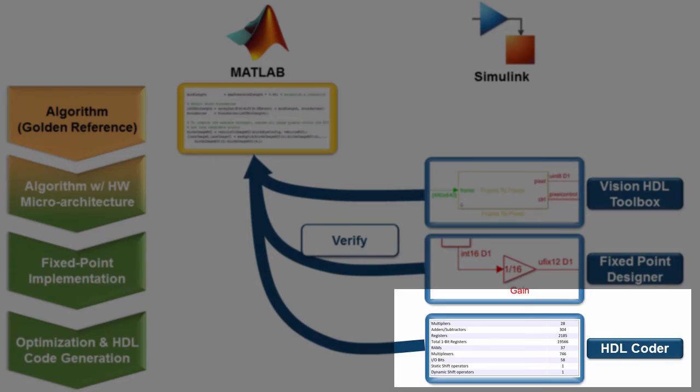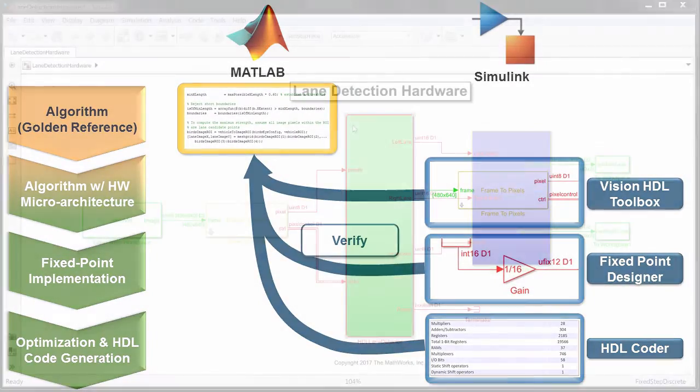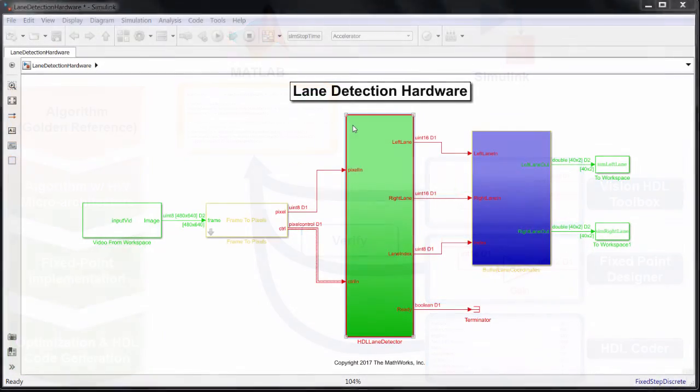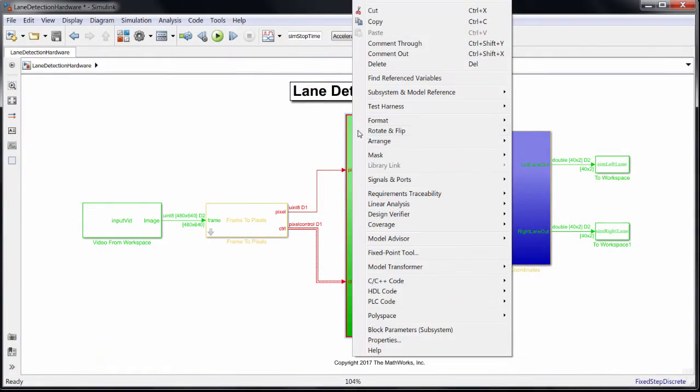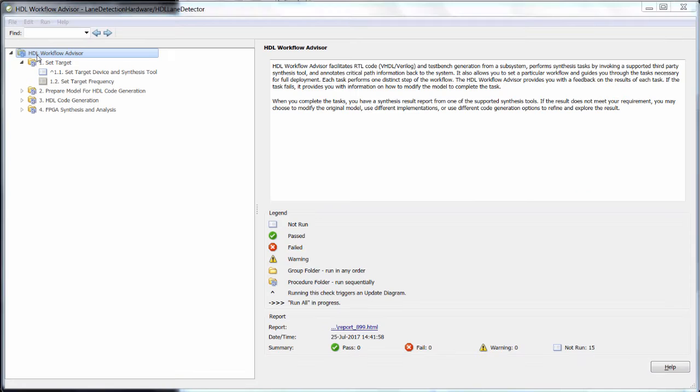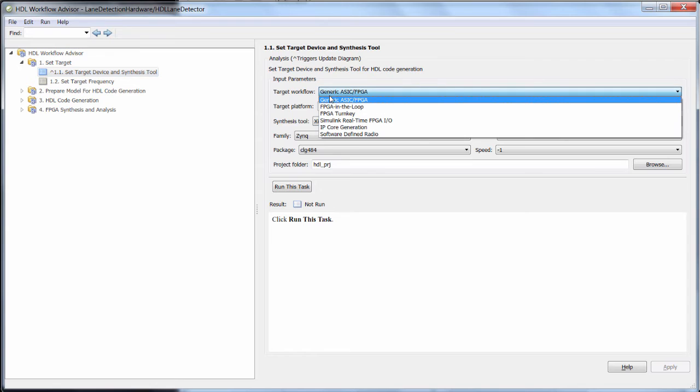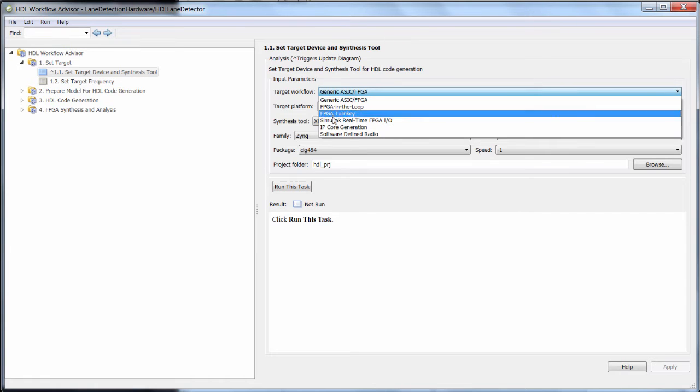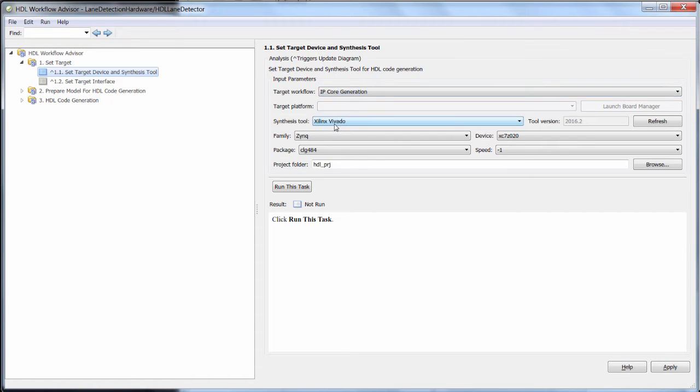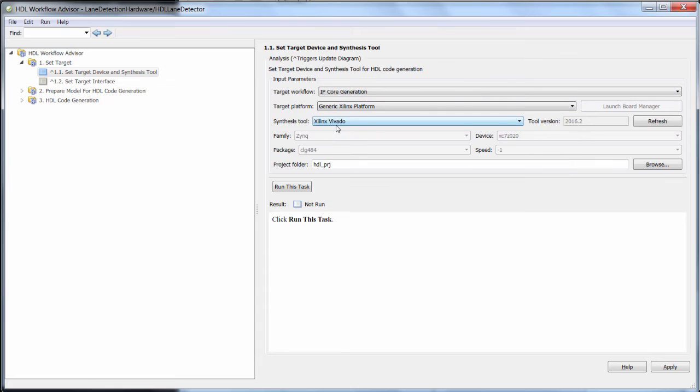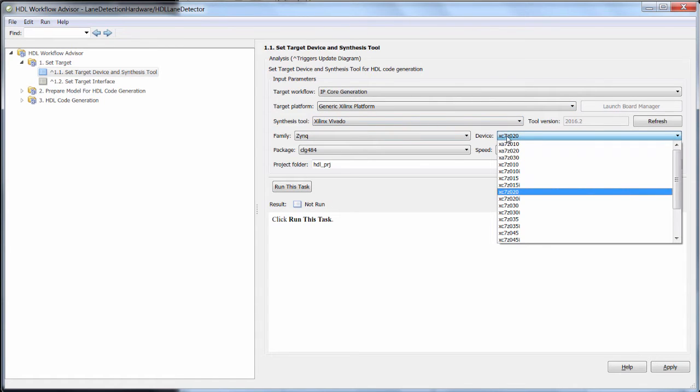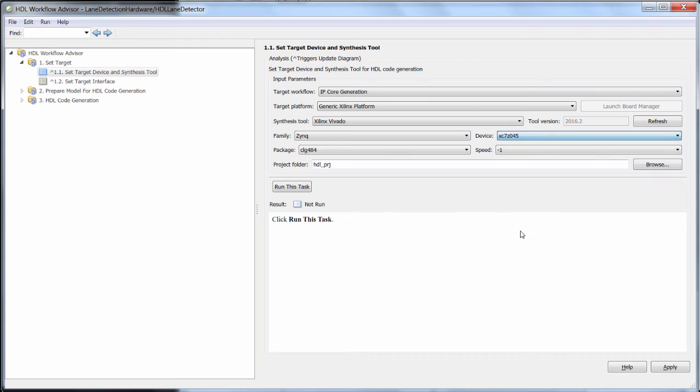The easiest way to get started is with the HDL Workflow Advisor, which walks you through all the steps. I'm just going to focus on a couple key steps. I'm going to target a Xilinx Zinc device, and I want to map my left and right lane outputs to registers that the software running on the ARM can read. So I choose IP Core Generation, and that lets me do this mapping in the next step.